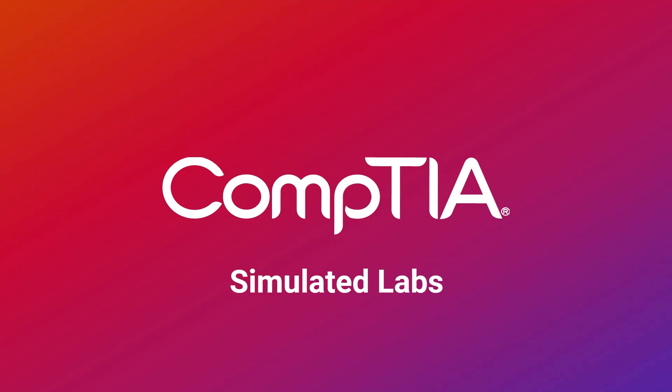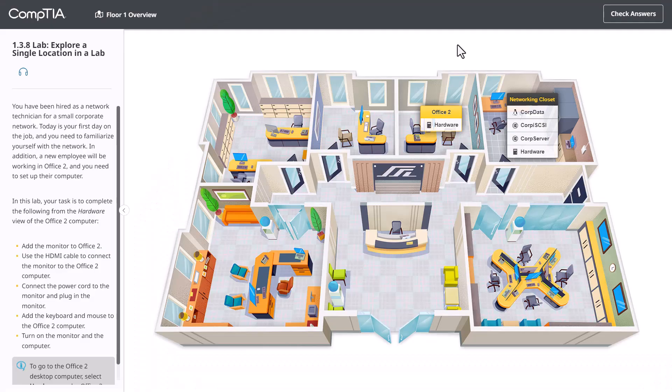CompTIA's simulated lab activities are a key element to your training. In this demonstration, I'm going to show you the components of the lab simulator so that you can successfully complete the activities in this course. Some labs start out with an overview of the office. We'll talk about that in a little bit, but first let's click on hardware in Office 2.